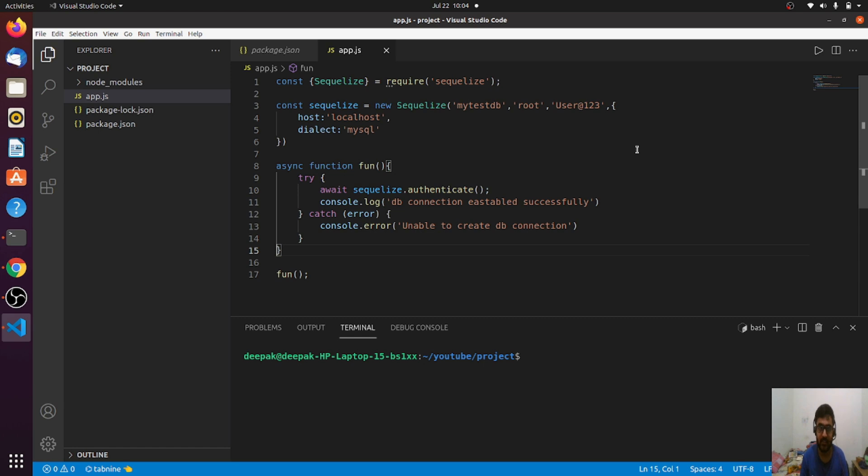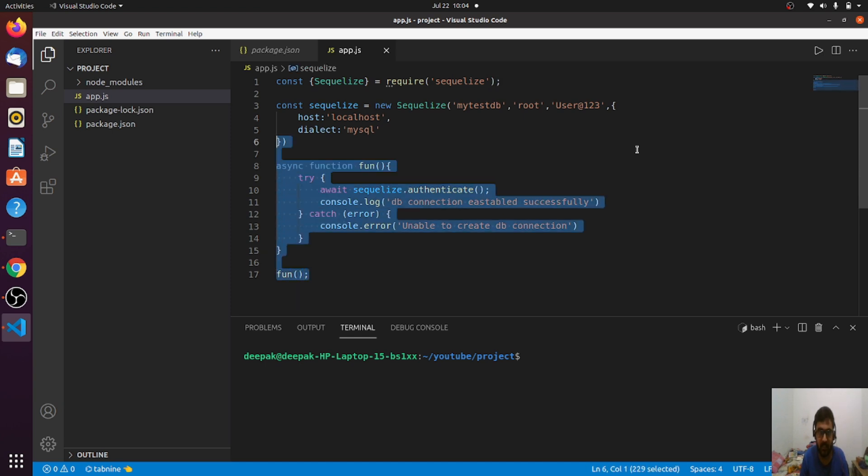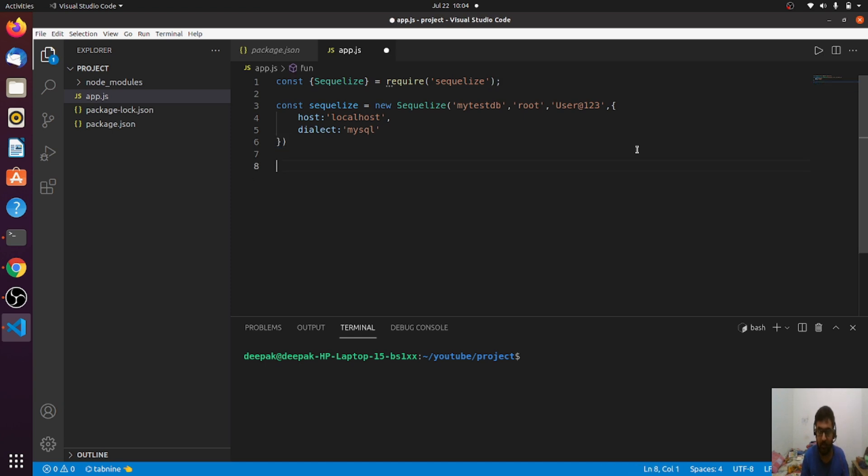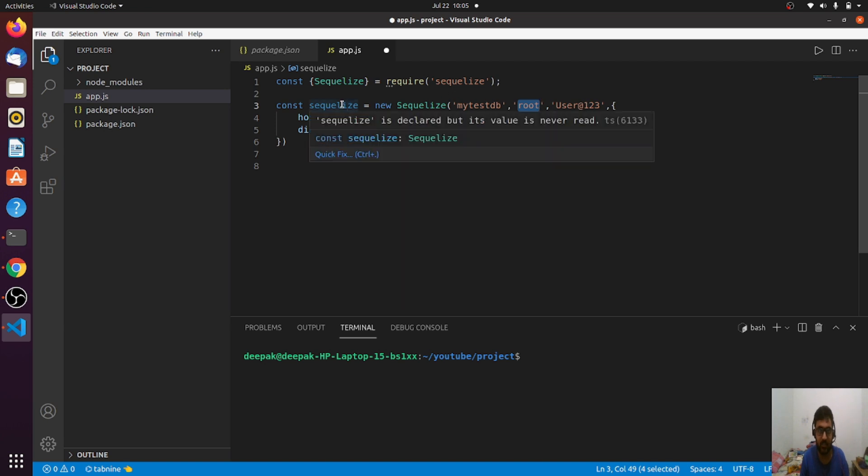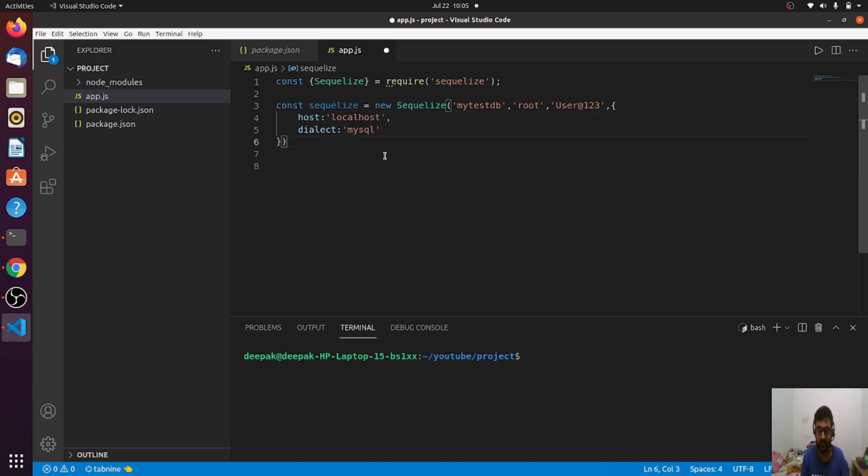This was our last lecture. I'm not going to remove this because we definitely need a database connection. I am connected to my SQL database. Database name is mightsdb, username is root, and the connection is stored in this SQLize variable.